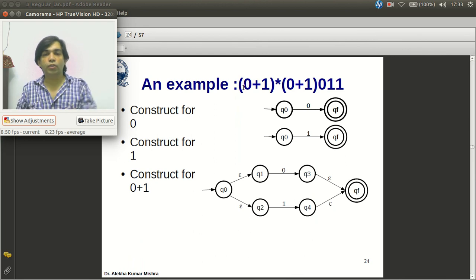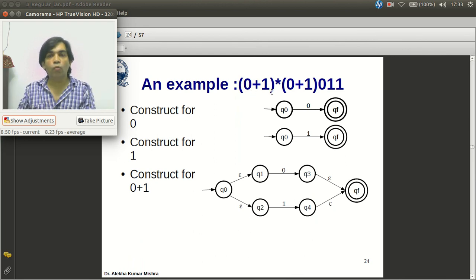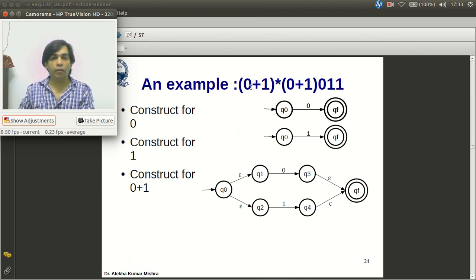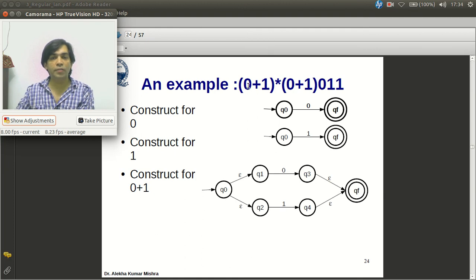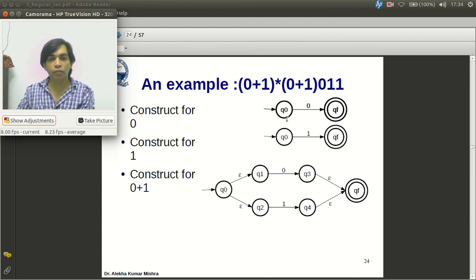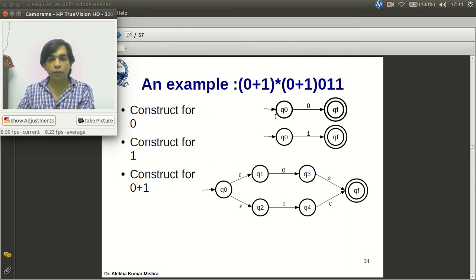Let us see an example: construct the ε-NFA for (0|1)*01. We start from the basis. The basis symbols are 0 and 1. For 0: a starting state and accepting state with a transition labeled '0'. For 1: similarly, starting and accepting state with transition labeled '1'.